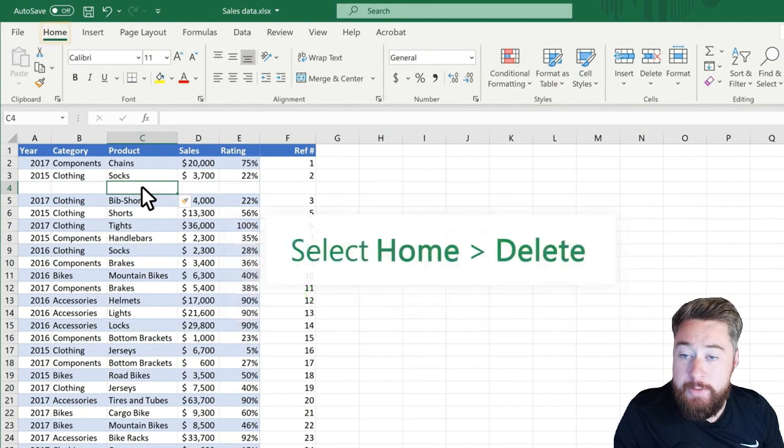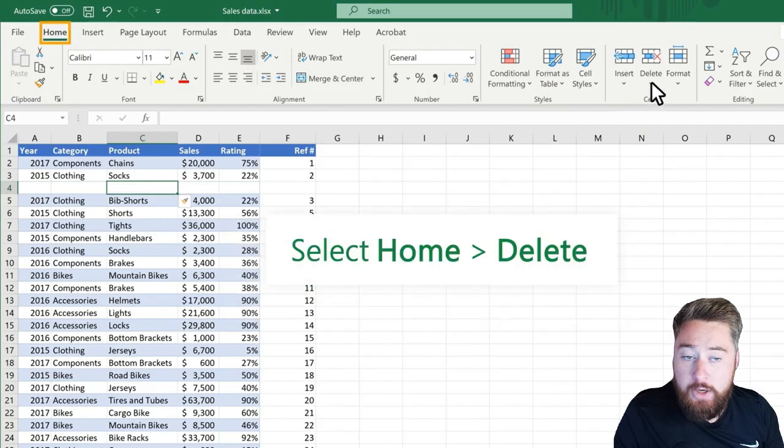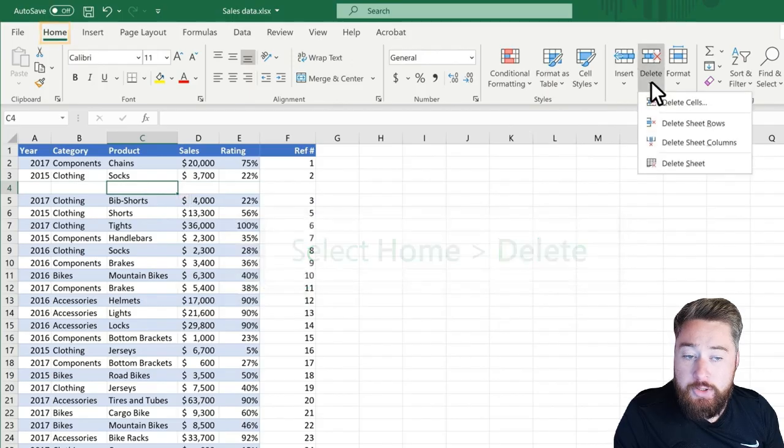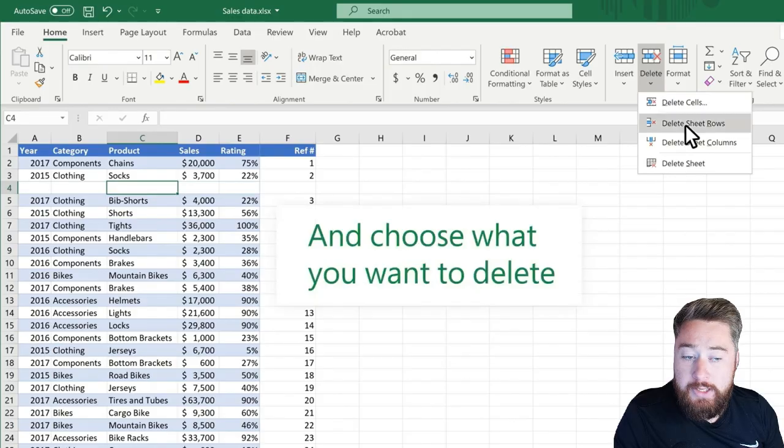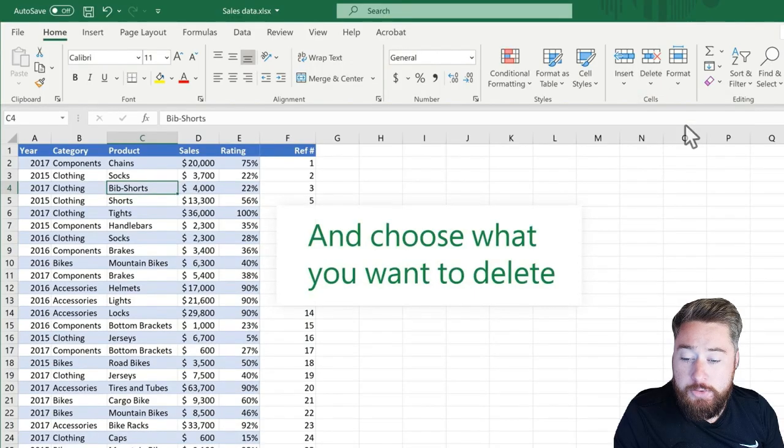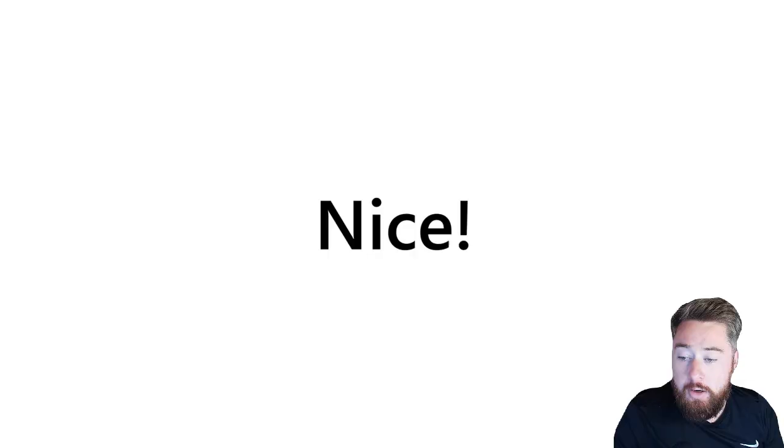and then under the same Home tab, we have a Delete option, and we can choose to delete the sheet rows or even delete the sheet columns. So there we go. We can now see our row has disappeared.